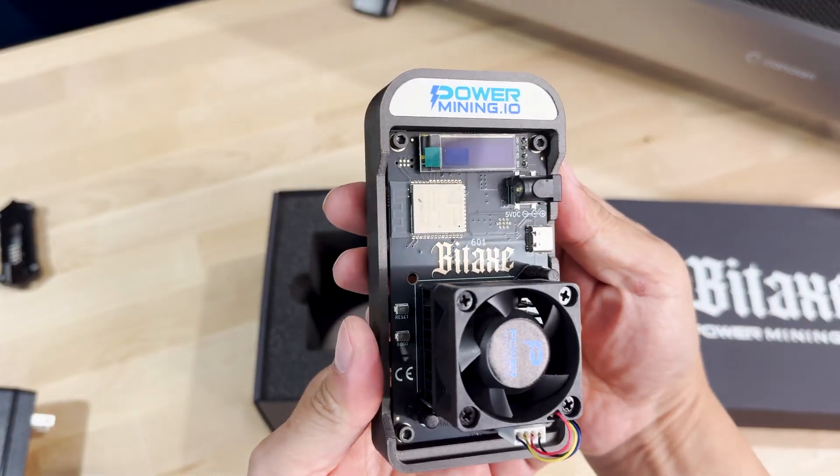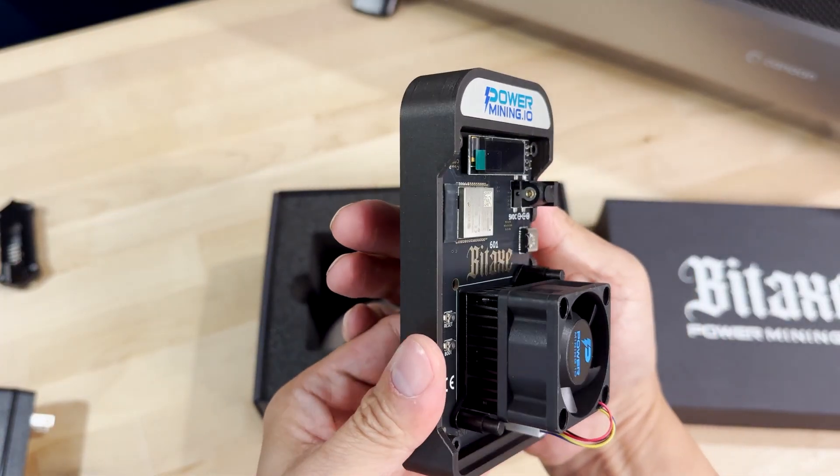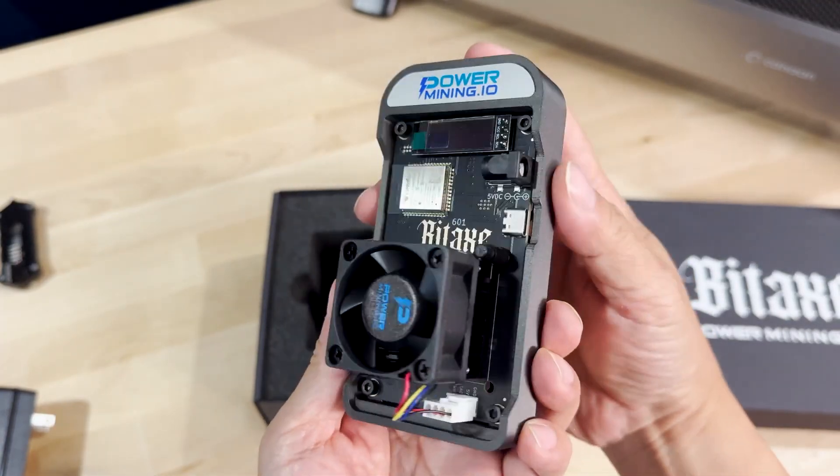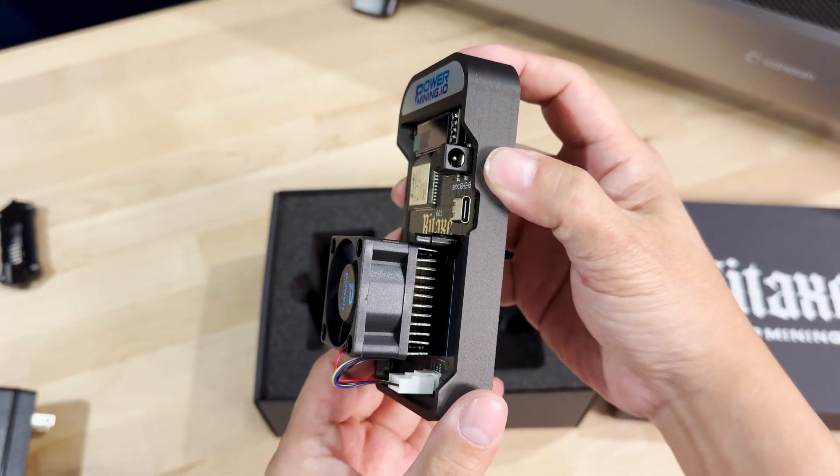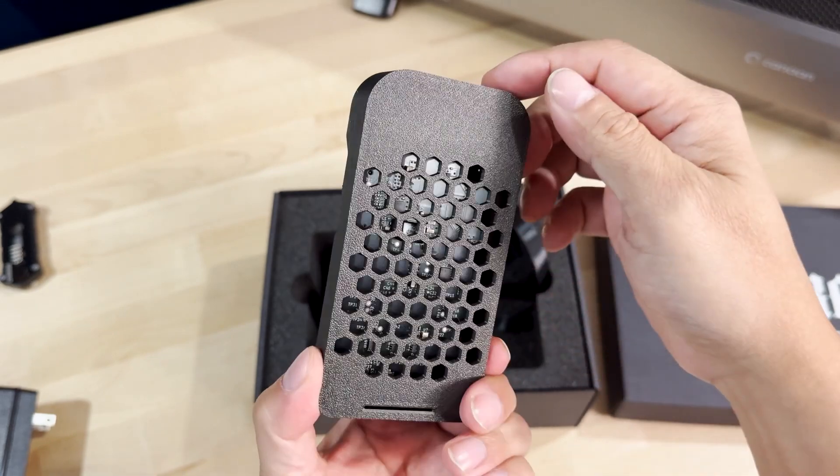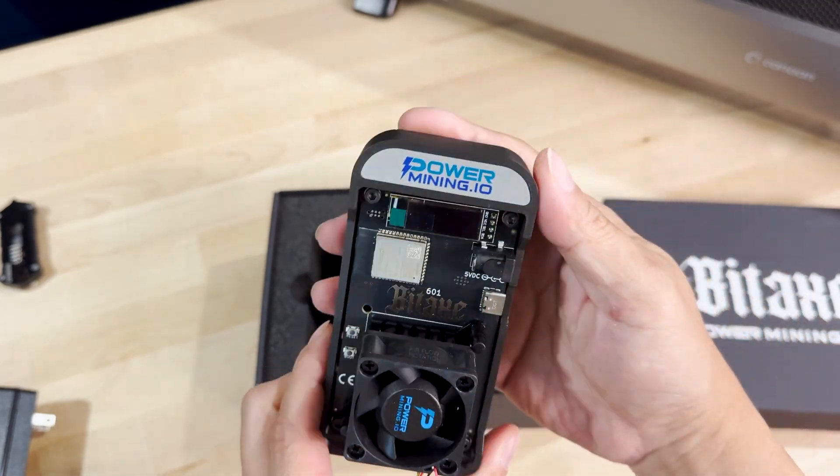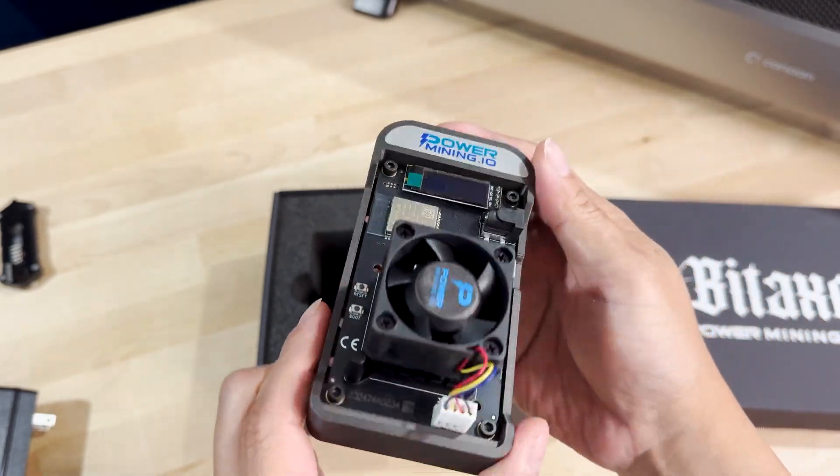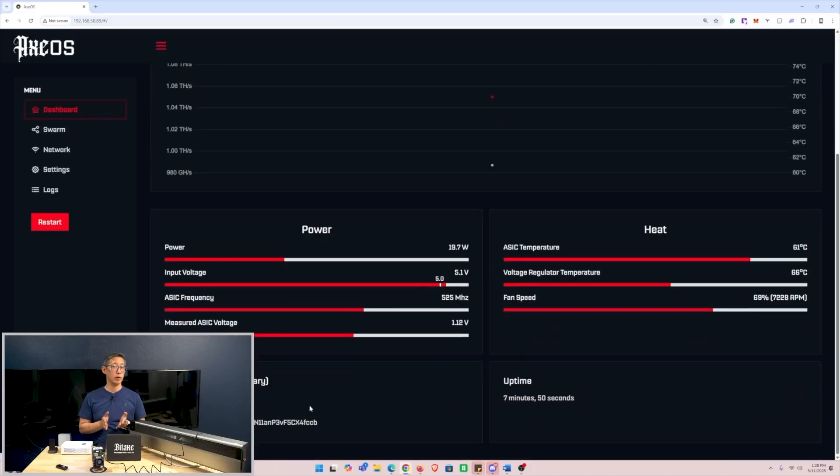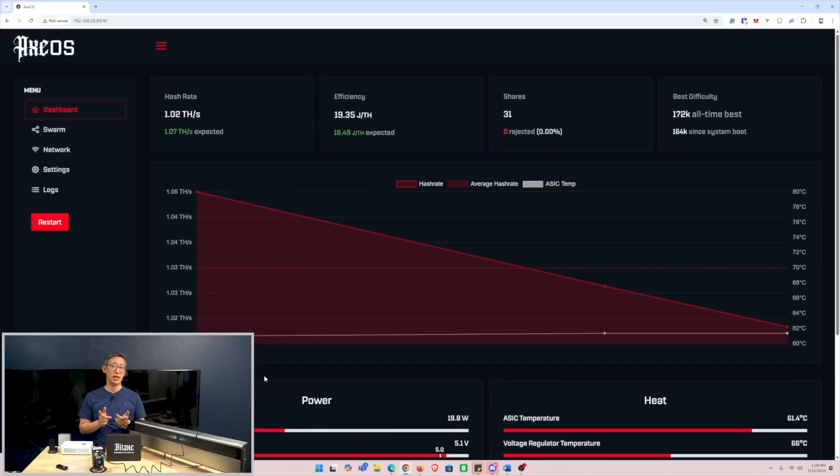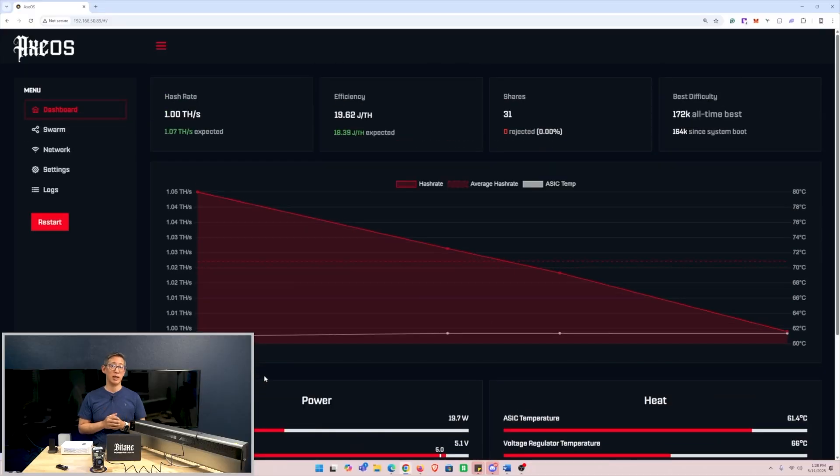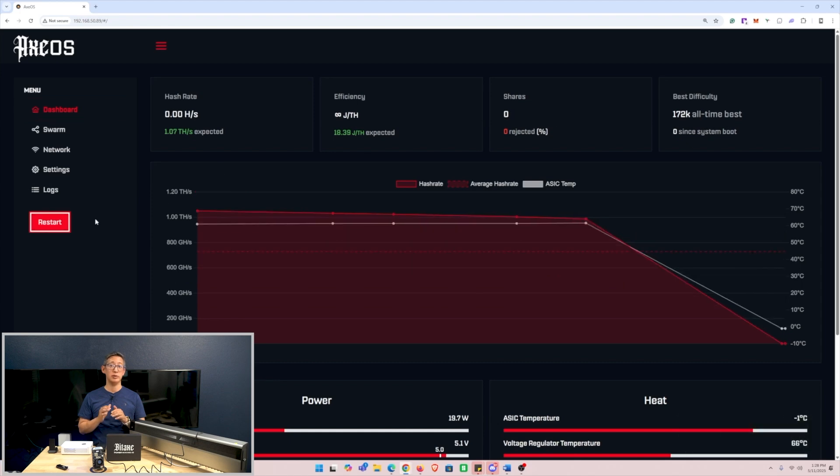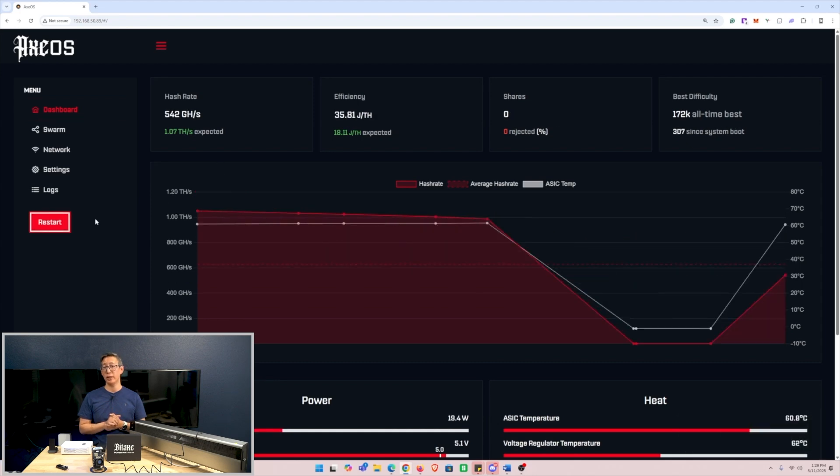As I've mentioned, there is pretty much a cult following for these customizable BitAxe miners. But if you are thinking about getting one, there are some considerations and limitations to think about. While the BitAxe Gamma is an impressive piece of hardware, it is important to set realistic expectations. As a solo miner, the chances of mining a block independently are low due to the competitive nature of Bitcoin mining.